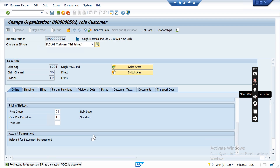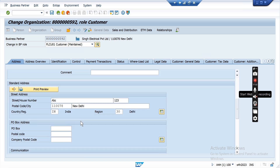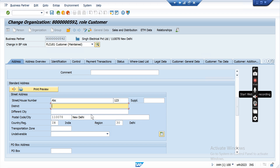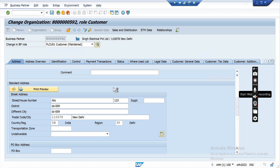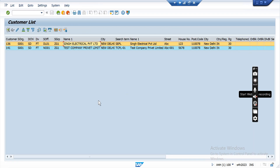Let me change some data — putting additional address information in general data. I am expanding the address section, where extra fields like district and transportation zone appear. I am entering district DS-009 and a different city DC-009, and the street address. After saving, the changes will be applied. This is the complete method to create a customer master in SAP S/4HANA. For any questions, please comment on the video.